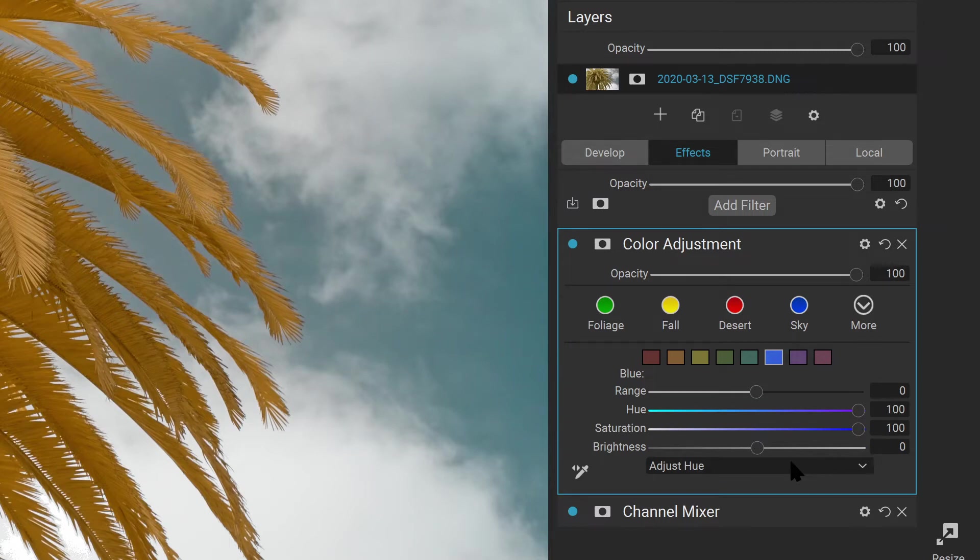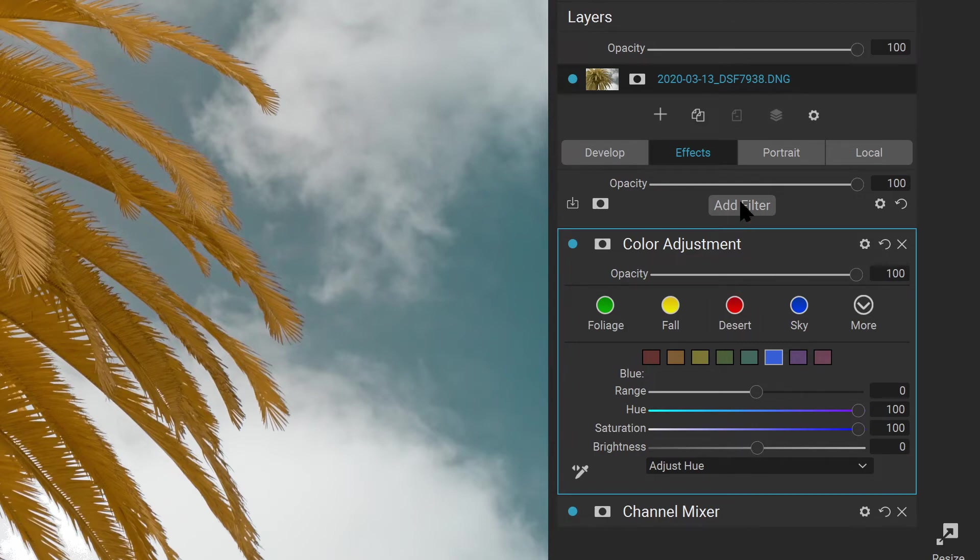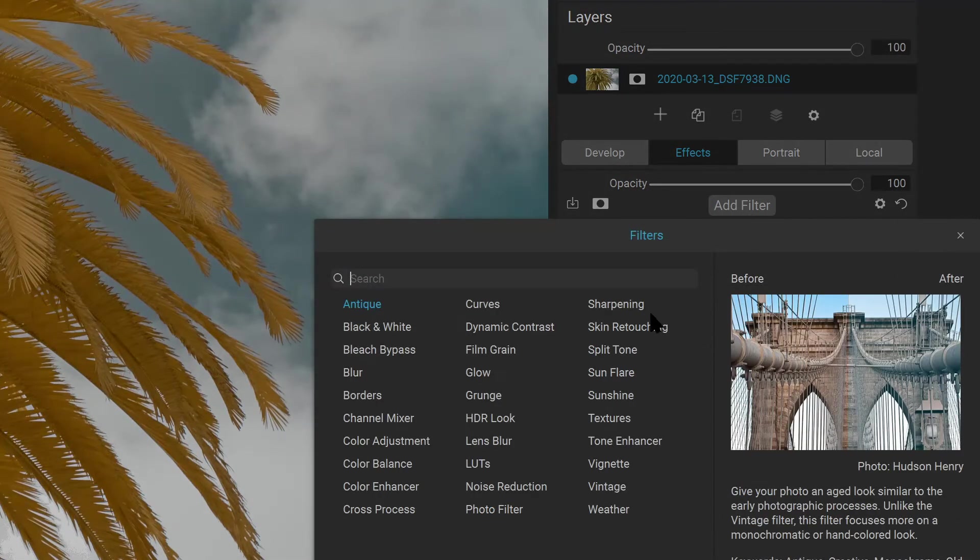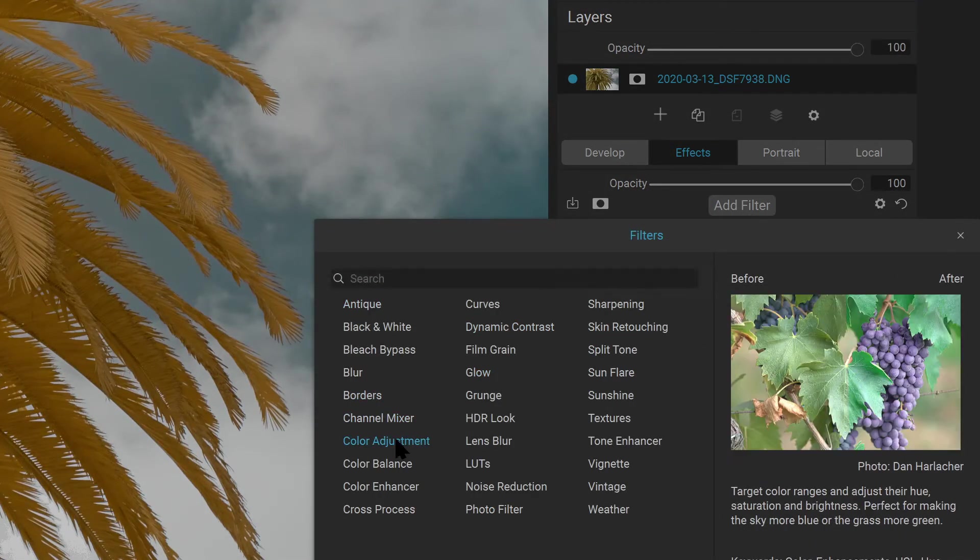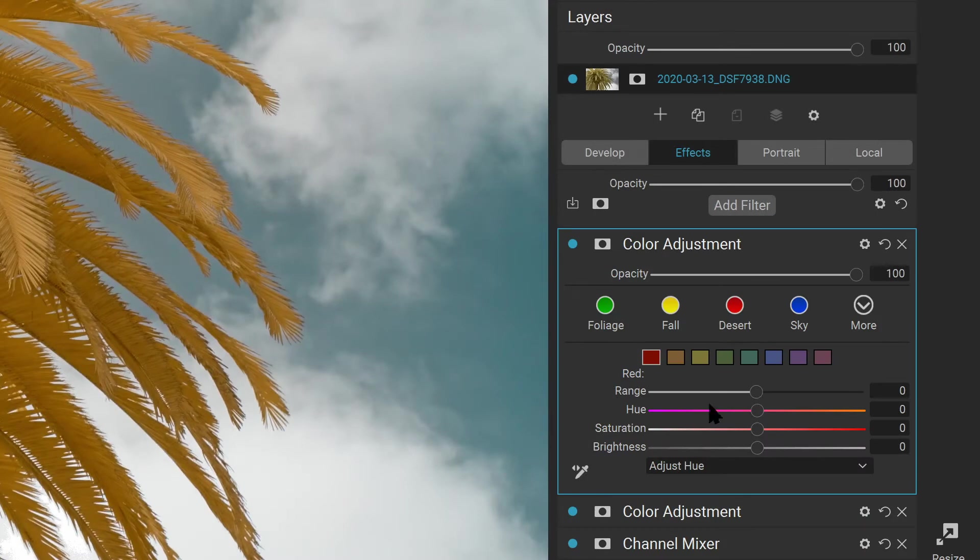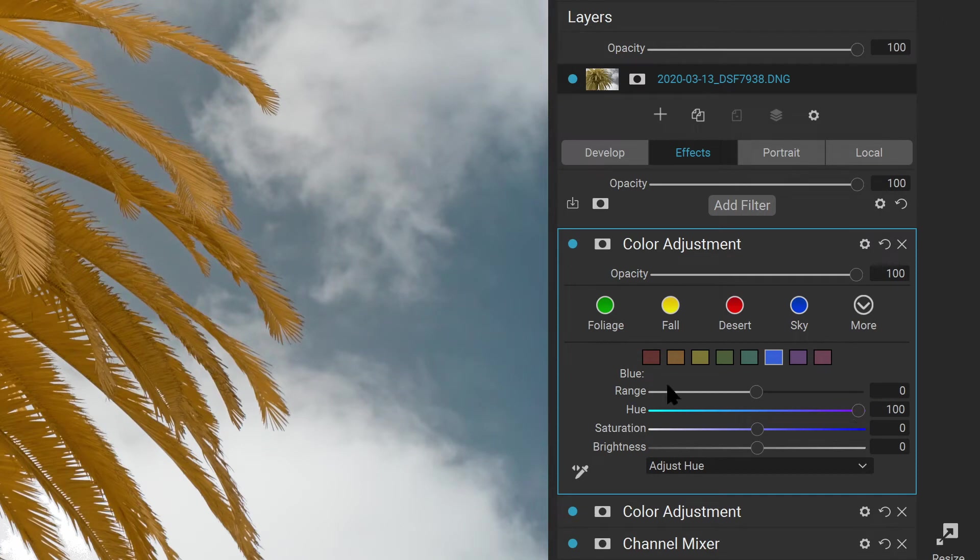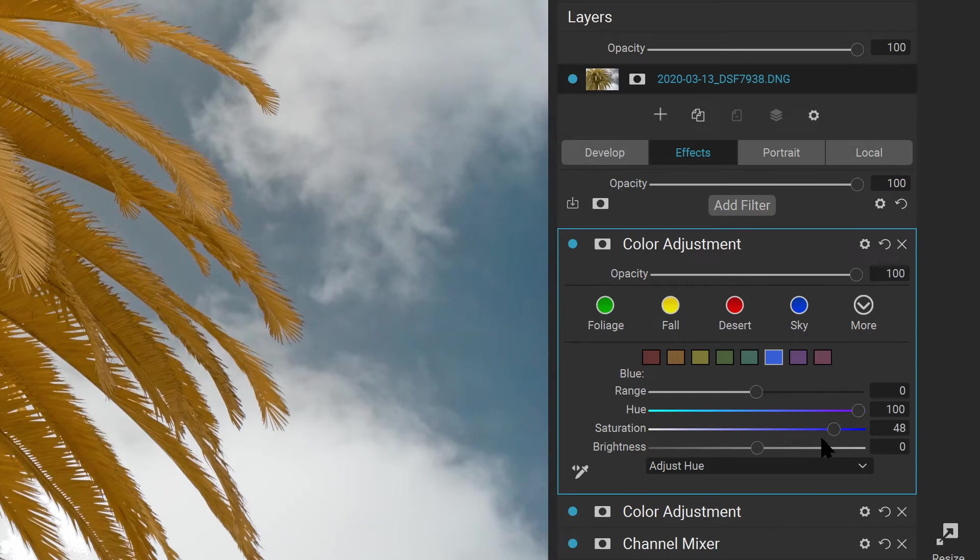I didn't quite get enough of a hue shift that I wanted here, so I can simply go to Add Filter and add a second color adjustment layer. Then select the blue swatch, and now I can drag the hue over. Now you can see that the sky is starting to get more of a natural blue color that I'm looking for in this image.